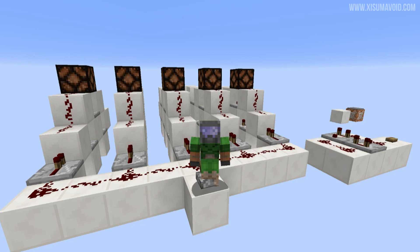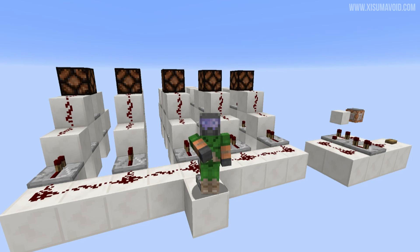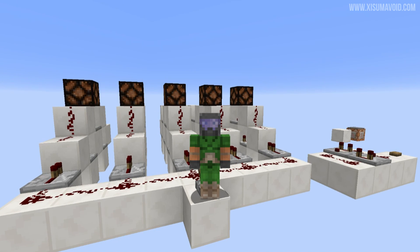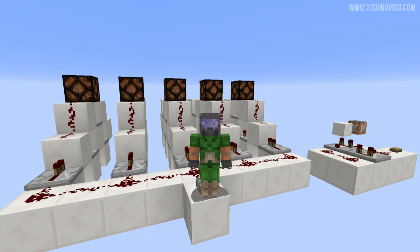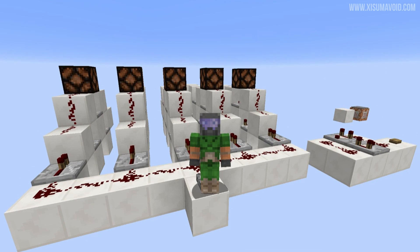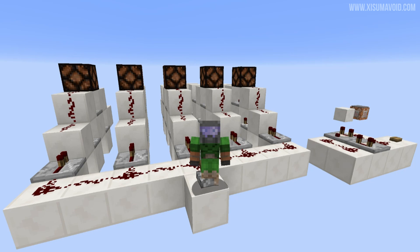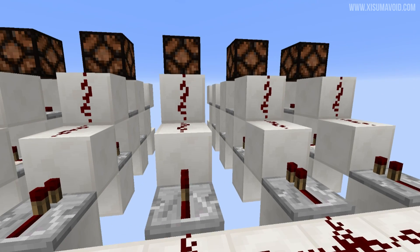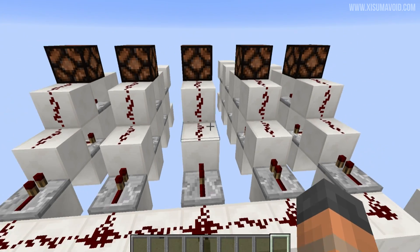Hello everybody and welcome to the 12th day of our redstone advent calendar, counting down the days towards Christmas with some bite-sized redstone. What I've got for you here is a redstone comparator pulse extender. This little contraption I came up with when I was working on a bigger project and I needed a pulse extender to fit into a small space.